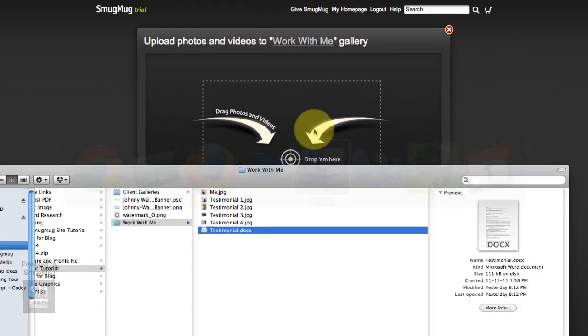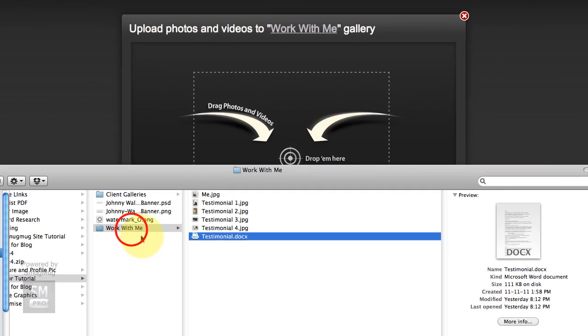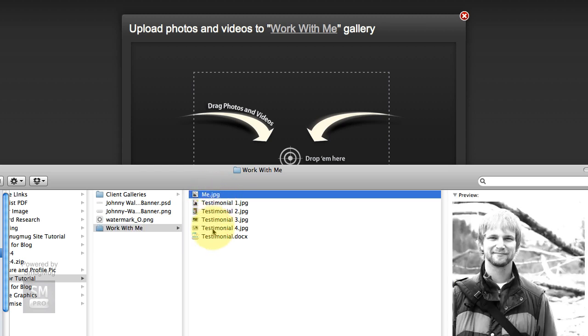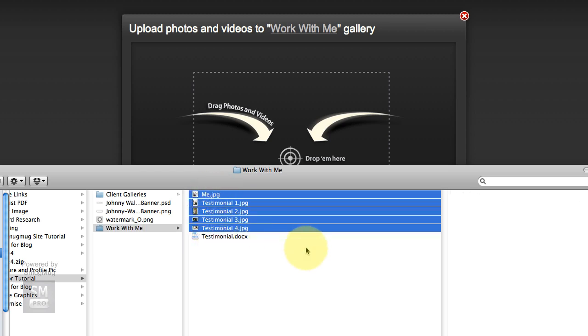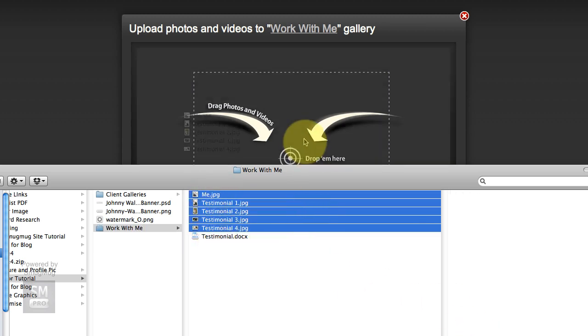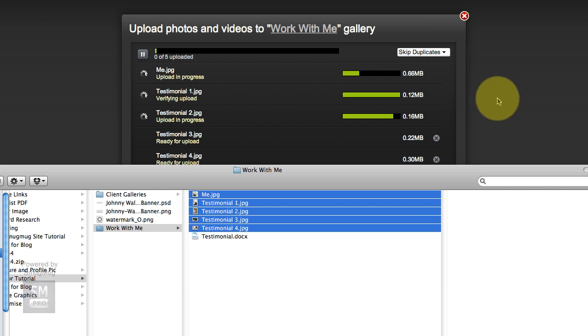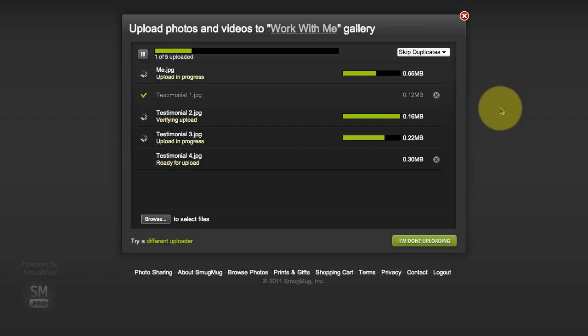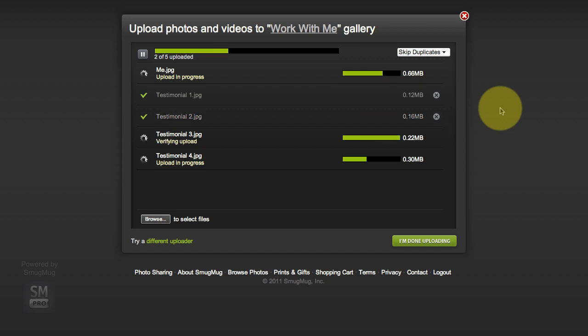I'm going to go ahead and do that. I've got that all lined up already. So I got Work With Me, here's me and then my testimonial pictures. I'm going to drag and drop that in. They don't have to be massive photos, they can just be sort of web sized.